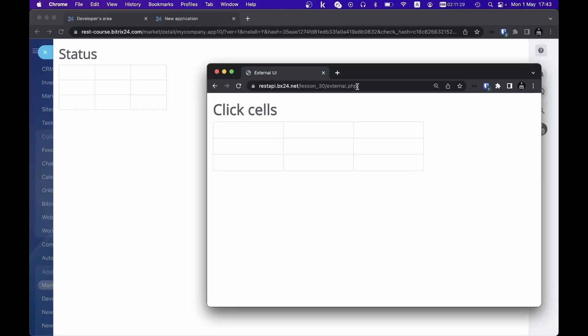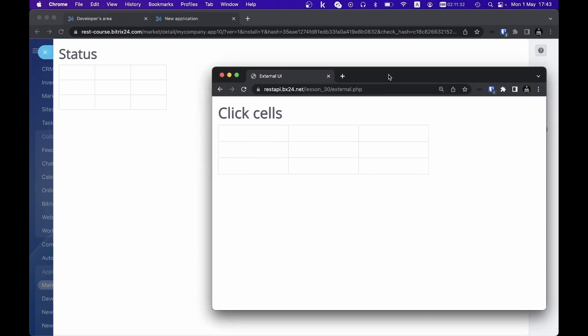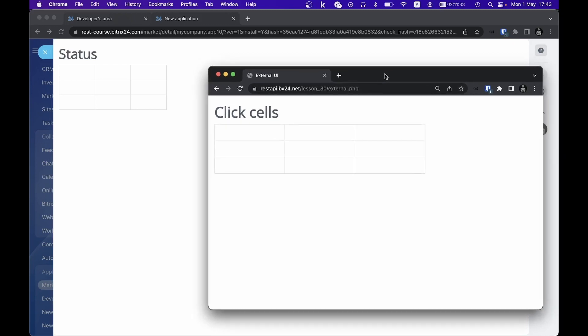Open another browser and input the file from the example external.php in its address bar. This file serves as a demonstration of an external system that can communicate with our Bitrix24 portal through REST API.